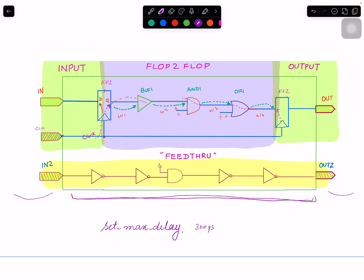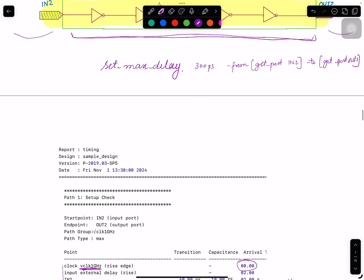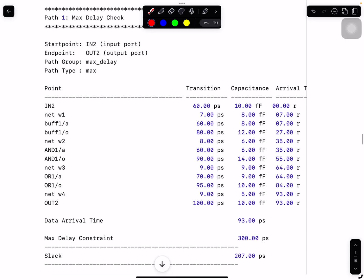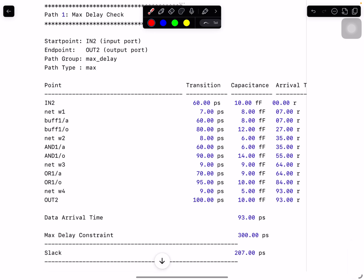You write: 'set_max_delay from [get_port in2] to [get_port out2]'. Once you apply this, your timing report looks a bit different. The path group is now called max delay — 'in2 to out2'. Nothing fancy on clocks, so it's simpler with no clocks involved. All you have to do is check that your 300-picosecond max delay constraint is met. The arrival time is 93 picoseconds, so you have a positive slack of 207 picoseconds. This is another way to constrain a feed-through path.